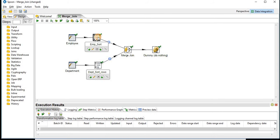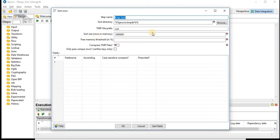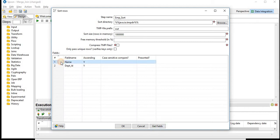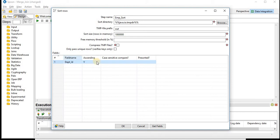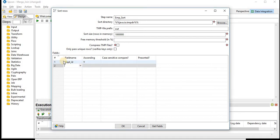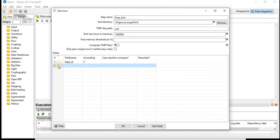In employee, you have name to the step that is employee sort. You can get the fields coming from employee table. Two fields are there. We will sort based on department ID, ascending. You can choose ascending or descending by selecting or not. You can click on OK.